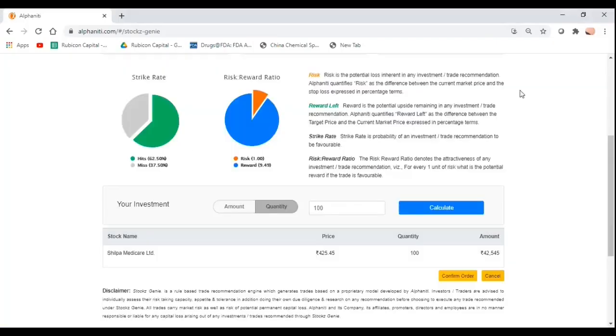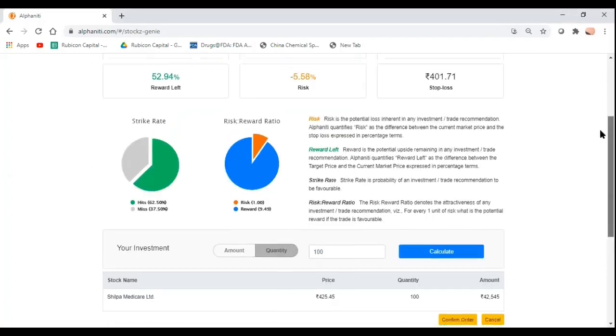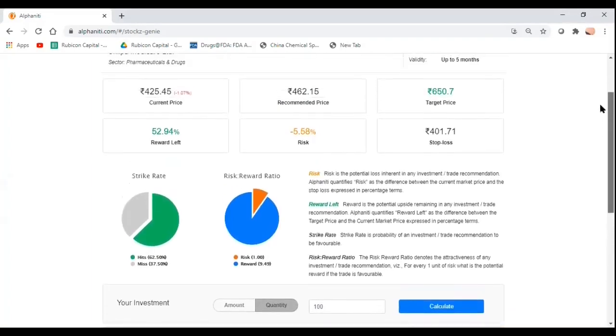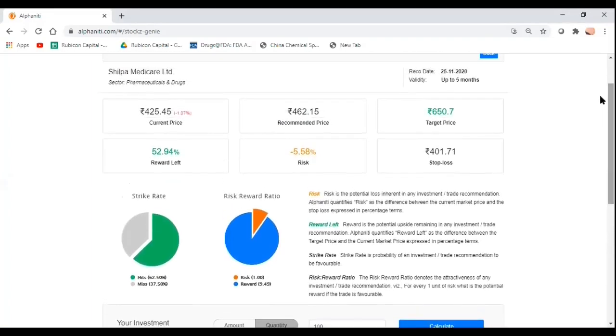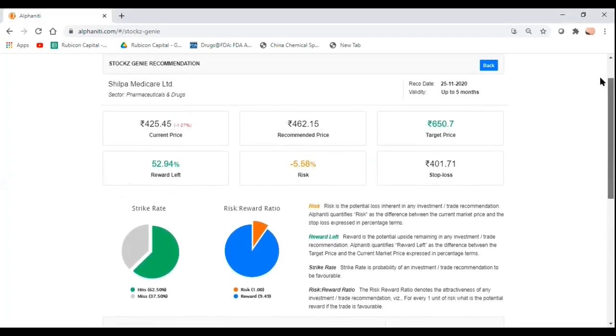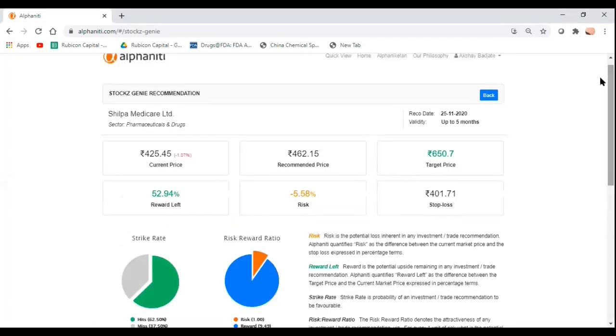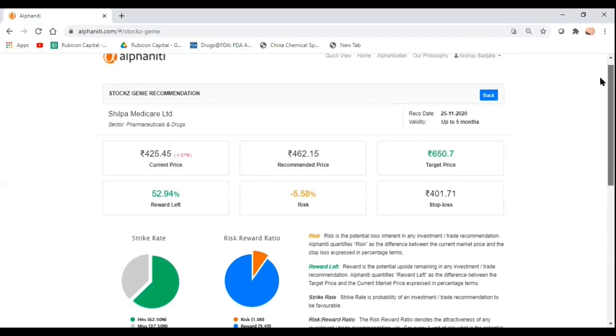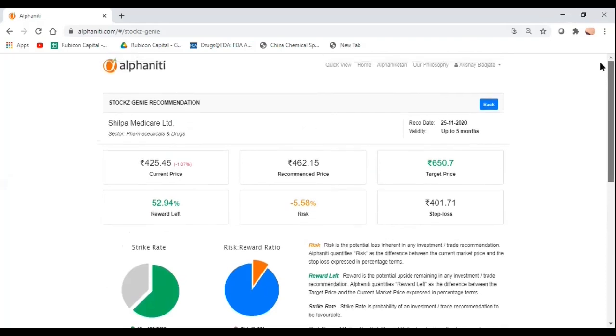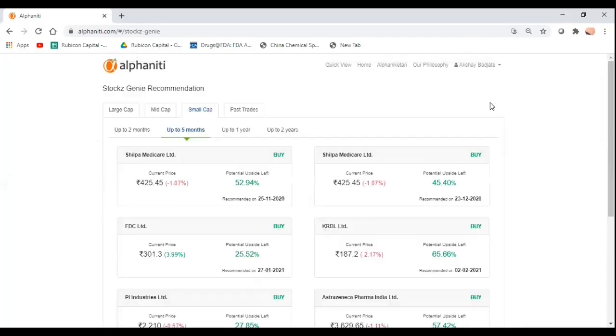This is what Stocks Genie is all about. What we try to do is give our users the entire experience and make it as easy for them as possible to take a decision on whether or not they would like to participate in a particular trade.